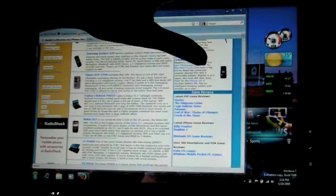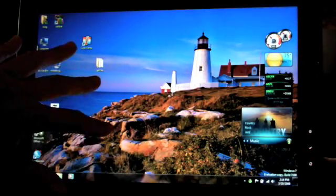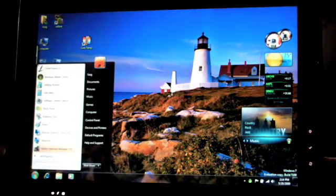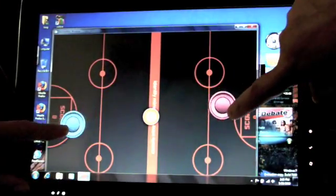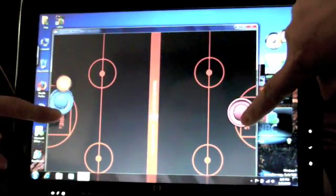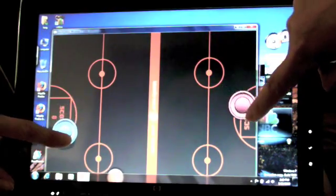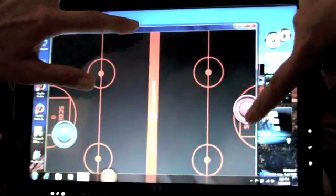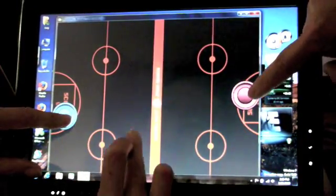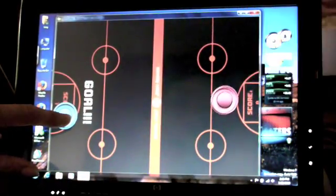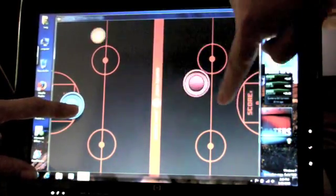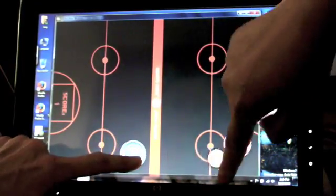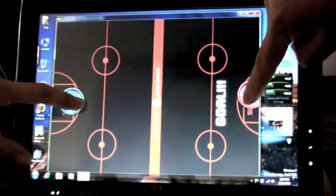Last thing we're going to take a look at is a program that's going to show you the multi-touch features. This supports up to four contact points simultaneously. So we're going to look at a touch air hockey game. You can even have a third touch point here. I'm kind of cheating and moving the puck around. And I scored.